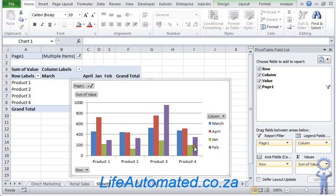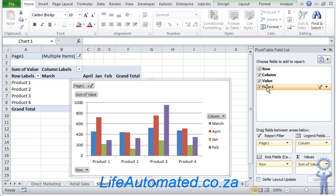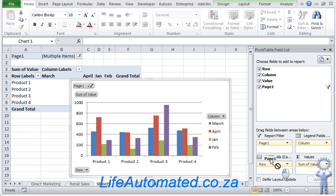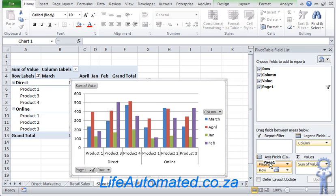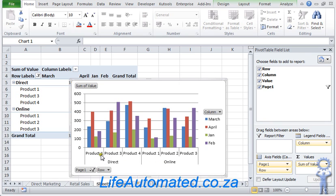We can use the pivot table option to get different views of the charts. So I could move this page one option under the rows axis. So now you can see for each type, I'm able to see what the sales for each product was.